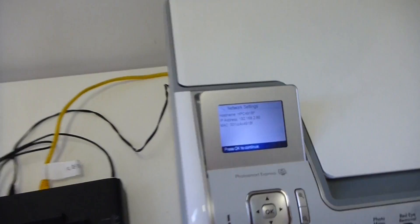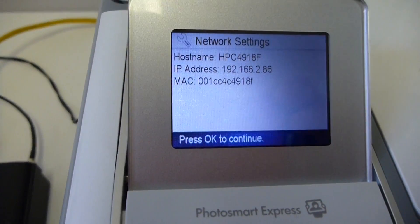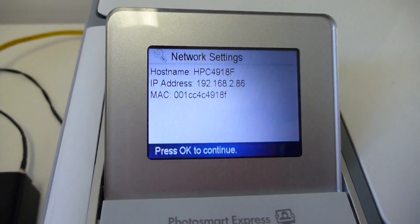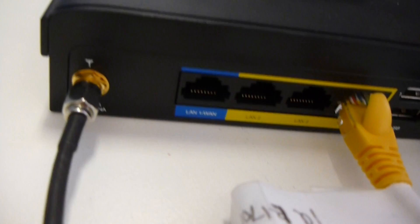So you can still use it. So anything else connected in via the Ethernet points at the back can then still be used with the printer.